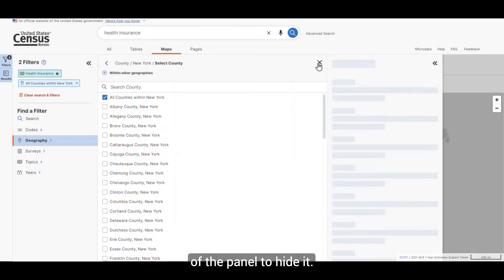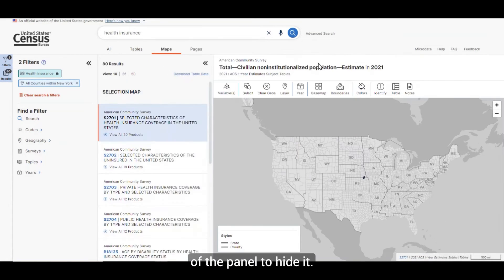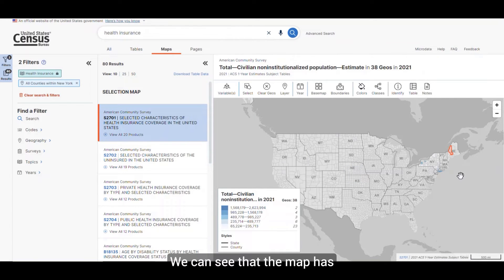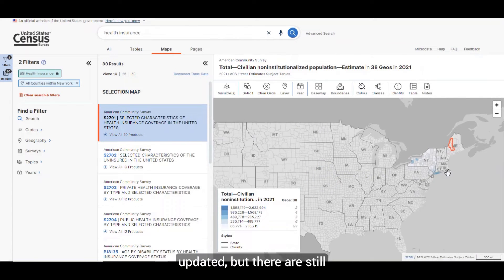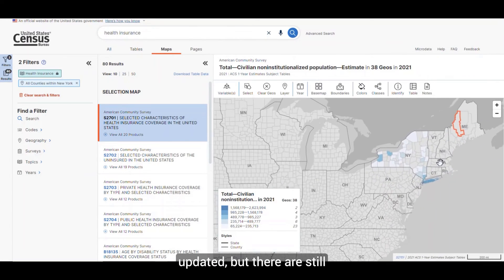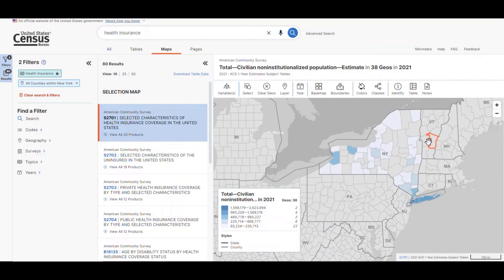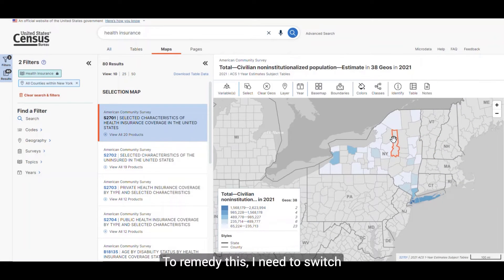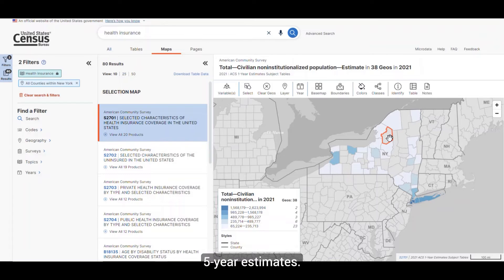Now click on the X in the corner of the panel to hide it. We can see that the map is updated, but there are still some counties that aren't showing any data — these are the ones that are grayed out. To remedy this, I need to switch from using the one-year ACS estimates to using the five-year estimates.